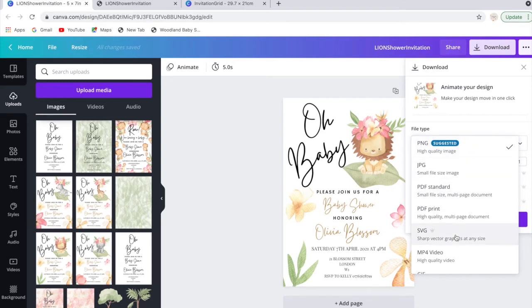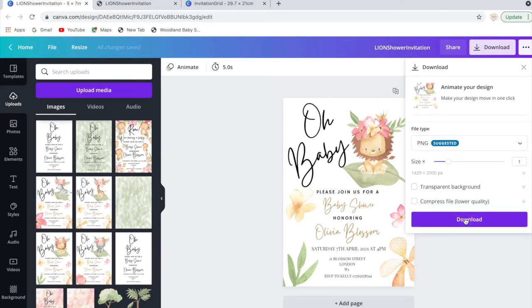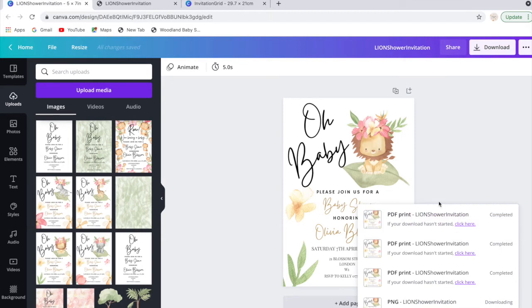Just double check that with them, but today we're just going to go with PNG. So again, if you press download.